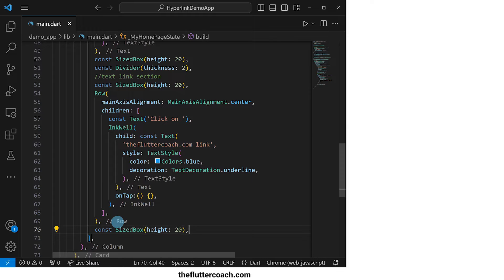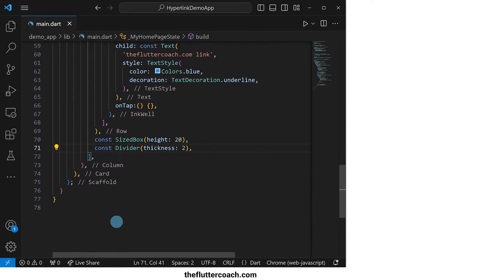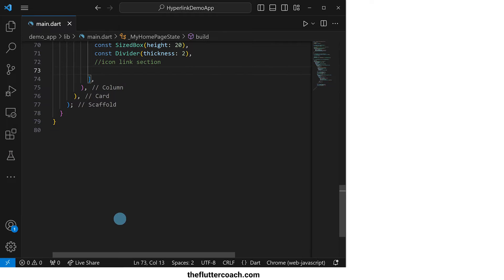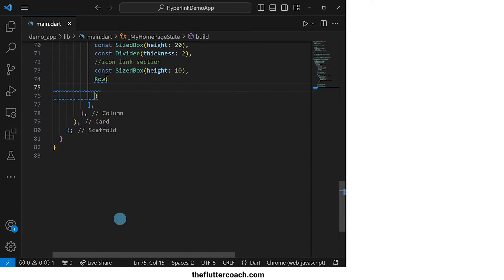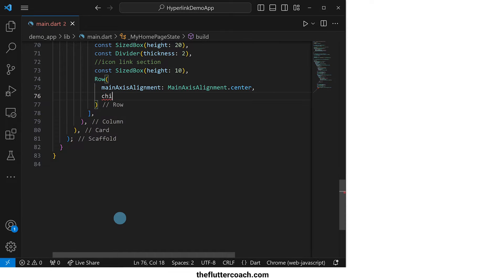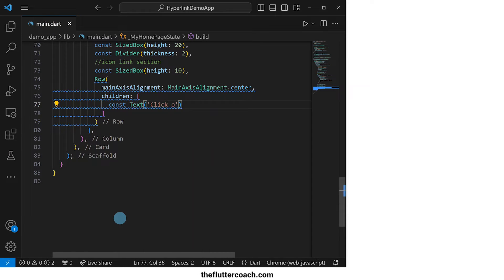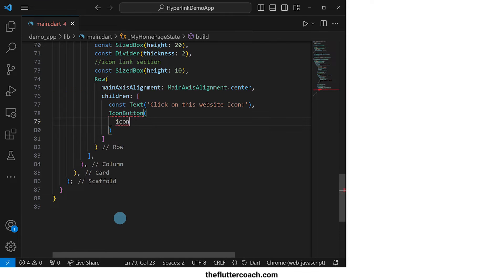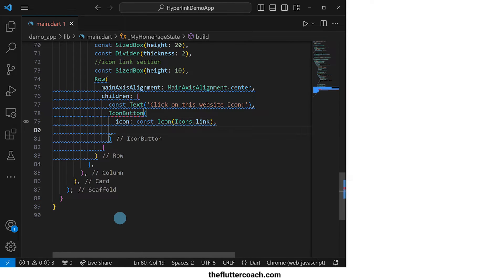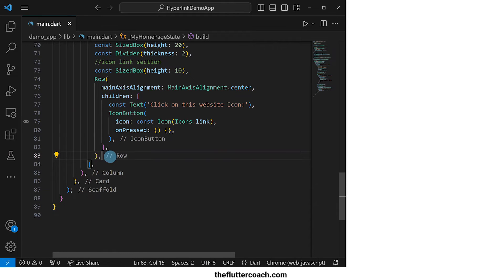After this row, we will have a size box for spacing followed by a divider with a thickness of 2. The last part of this layout will be the icon link section. We will start with a sized box with a height of 10 pixels for spacing followed by a row whose main axis alignment will be set to center. The children of this row will be first a text widget that says click on this website icon and then an icon button whose icon is the link icon and for now the on press property will be a blank function.